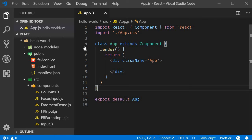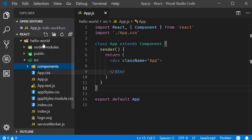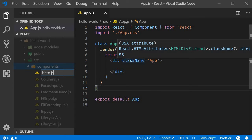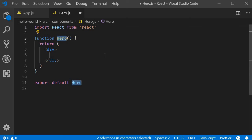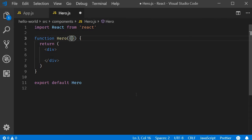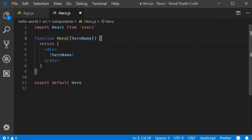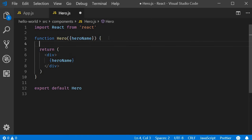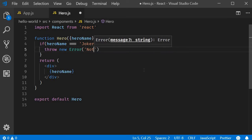I'm going to go back to VS Code and within the components folder create a new file hero.js. Within the file I'm going to use the React snippet rfce to create a functional component. This component will accept hero name as a prop and will render the same. For our understanding of error boundaries though, we need to throw an error. So what I will add is if the hero name is joker, throw an error that says not a hero.